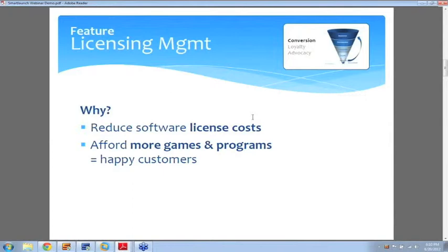First up is the license management feature, and it's a super popular feature — nearly any cafe is using it, and if not, they should really consider doing it. And why is that? Well, first let me explain what it is just to make sure it's clear.